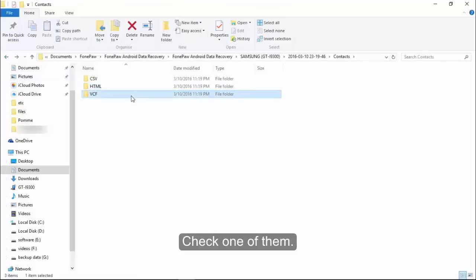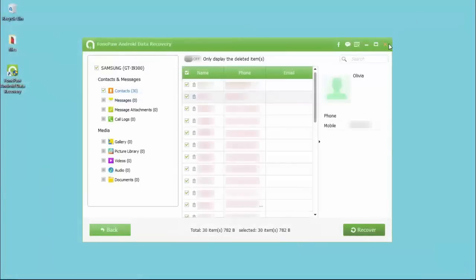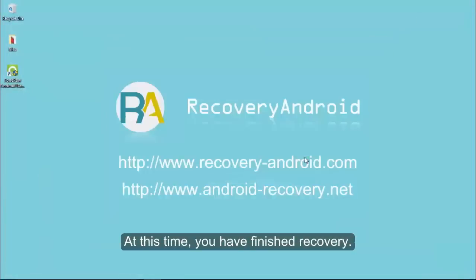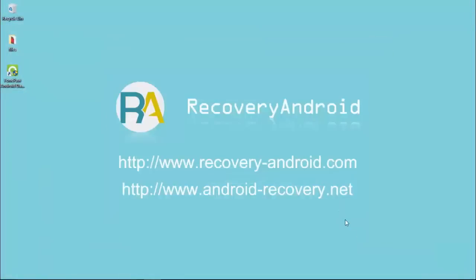Check one of them. At this time, you have finished recovery. Hope this can help you. Thank you.